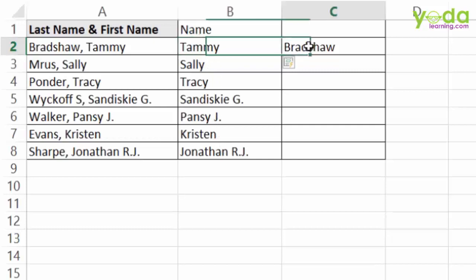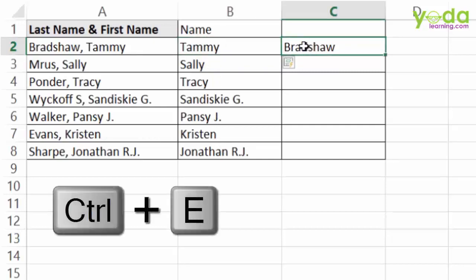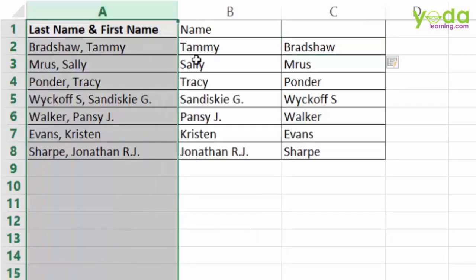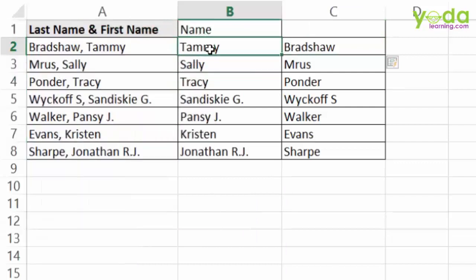If I do the same thing for the first name column and press Ctrl E, there you go. In essence, you have the input column and one or two sample outputs which are used to prepare the algorithm.